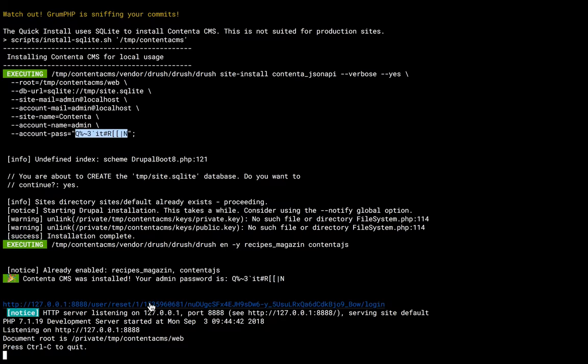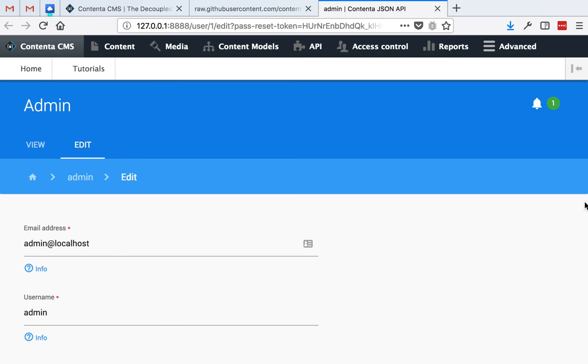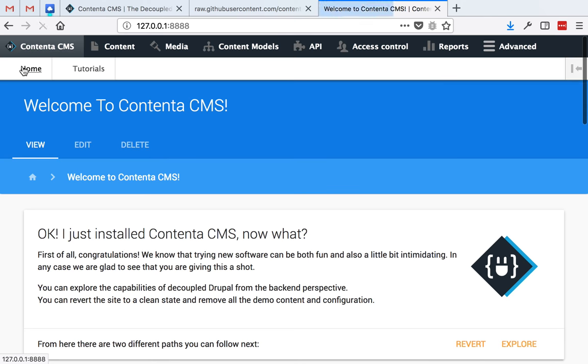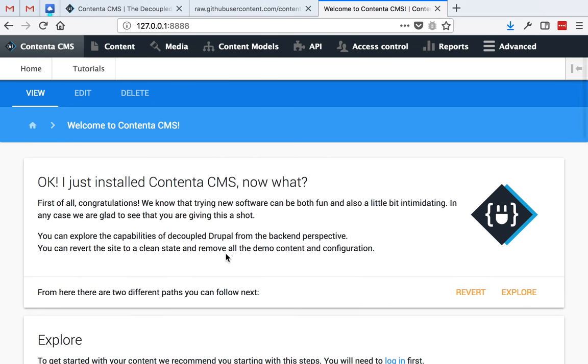So I'm going to click this link and it should just work. Yeah, it takes me to the edit page, so now I can click home and that's it. Now you're free to start tinkering with Contenta and evaluating it if it suits your project needs.